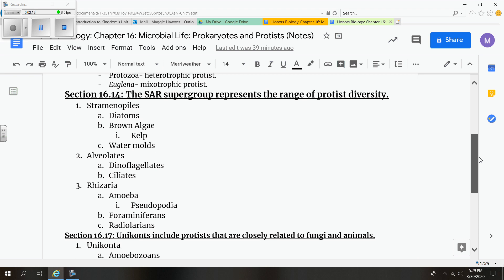Looking specifically at 16.14, section 16.14 talks about the SAR group, which represents the range of protist diversity. So SAR stands for strumentophiles, alveolates, and rhizarias.